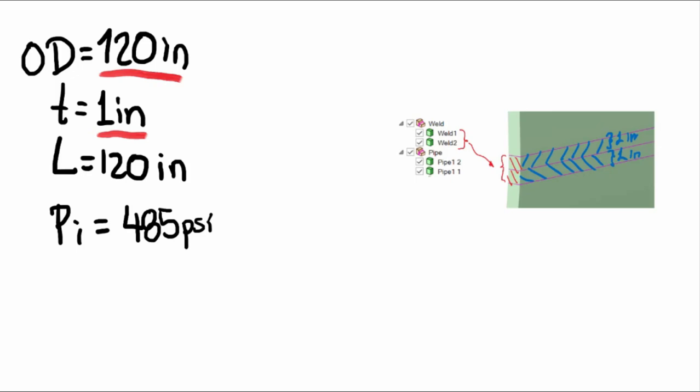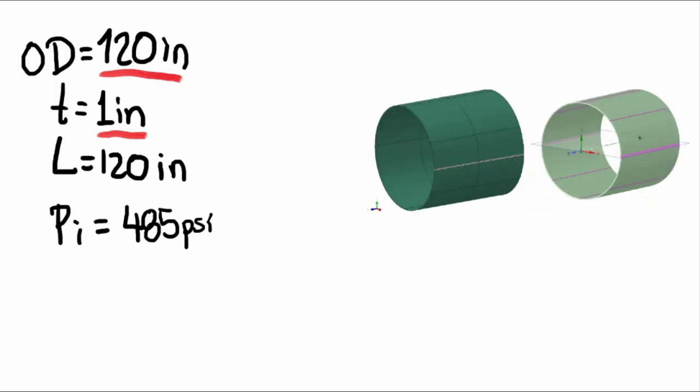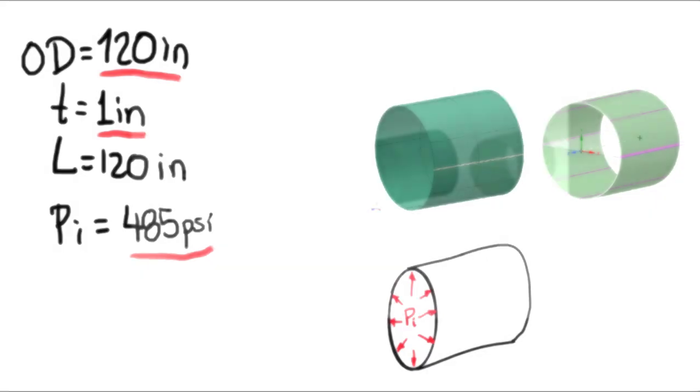Third, we do not have any openings nor discontinuities in our model. And that is the reason why we do not expect local primary stresses on the model. Lastly, the internal pressure is the only applied load on the model. And now we can move on to the material behavior.